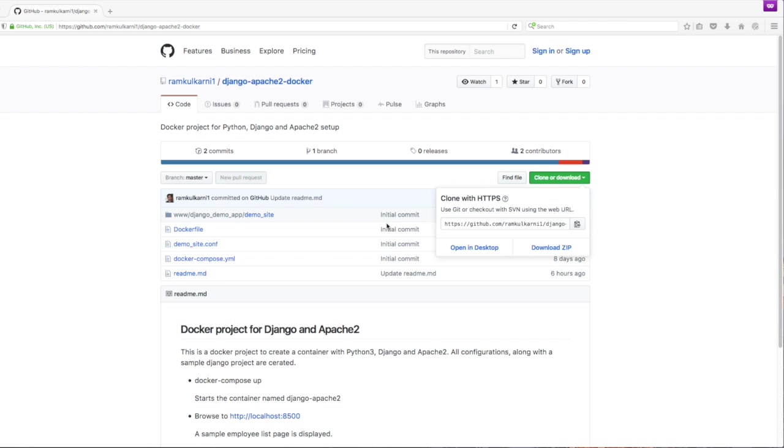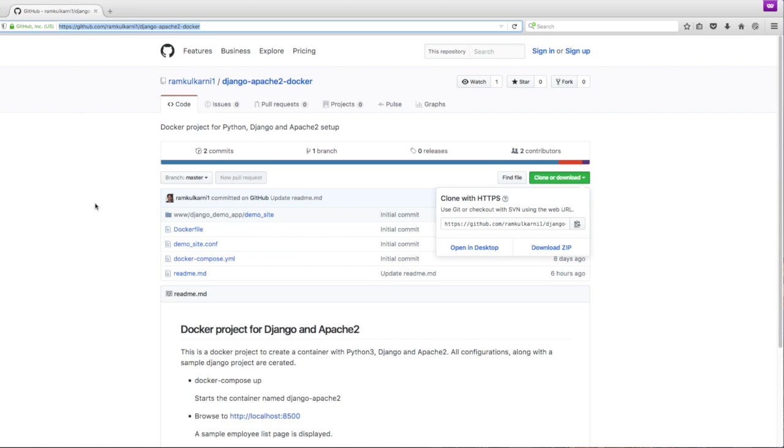In my previous video I had explained how to set up Django application with Apache 2 in a docker container and I had created this repo in that video. I'm going to start by cloning this repo and then show how to debug this application.